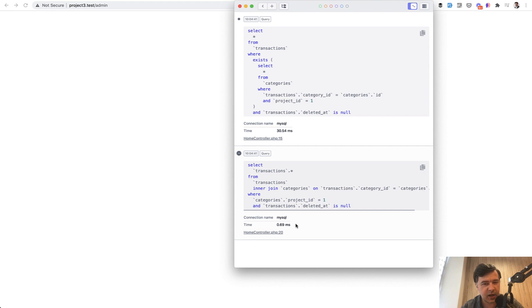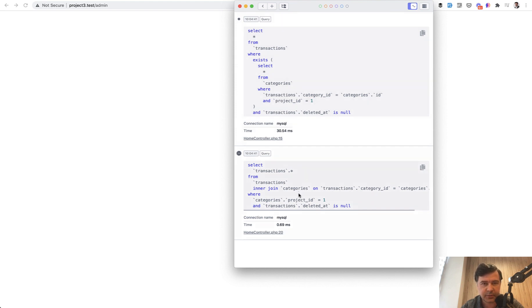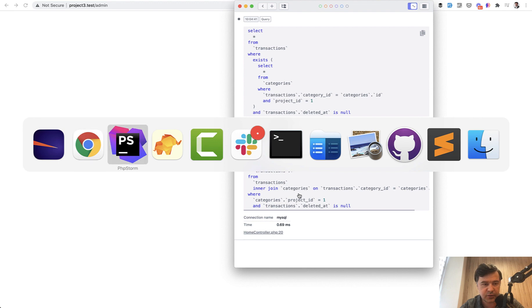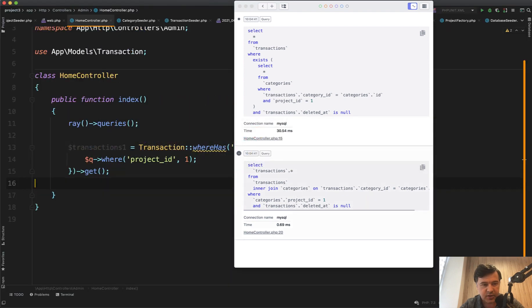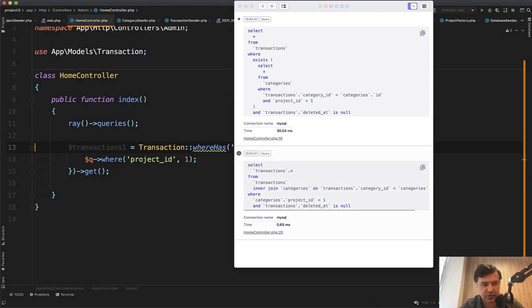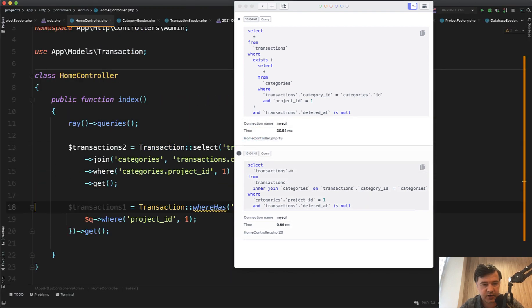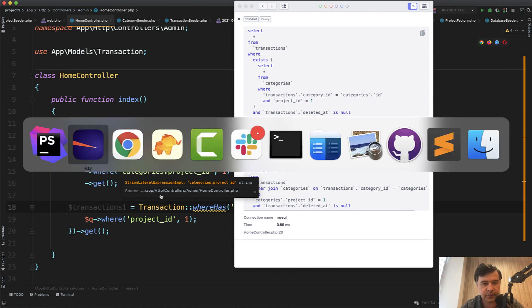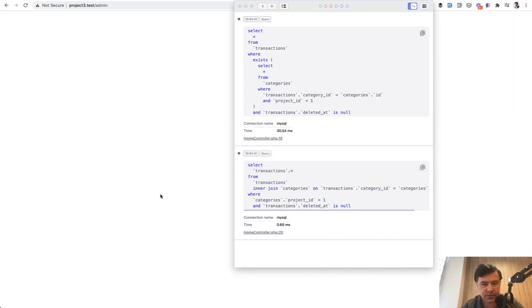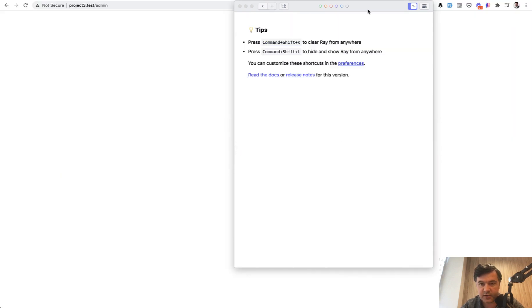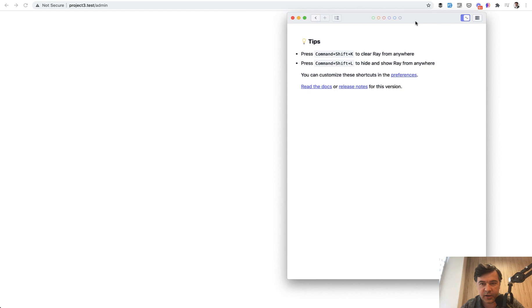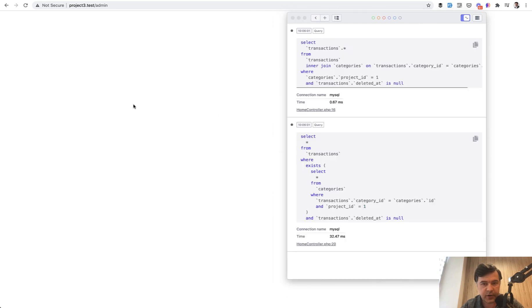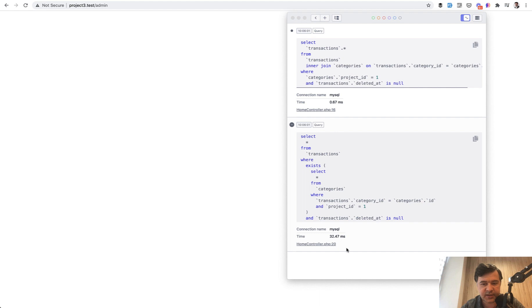At first, when I tried it, I thought maybe this does some caching and the second query performs quicker just because something is cached. But let's try it the other way around. Change the order of the transactions query and refresh the page. Let's clear Laravel Ray and refresh. See the same result - the first query now takes 0.67 milliseconds and the second one still takes 32 milliseconds.